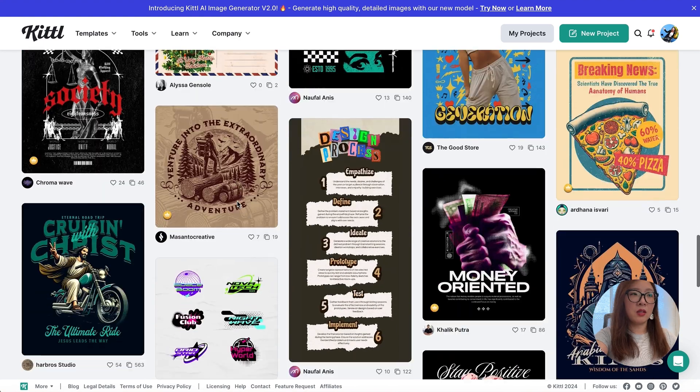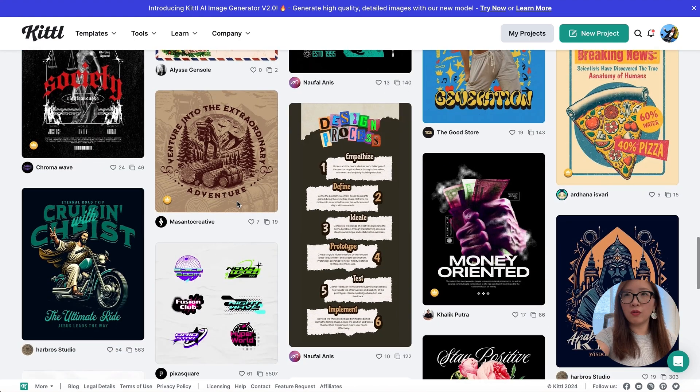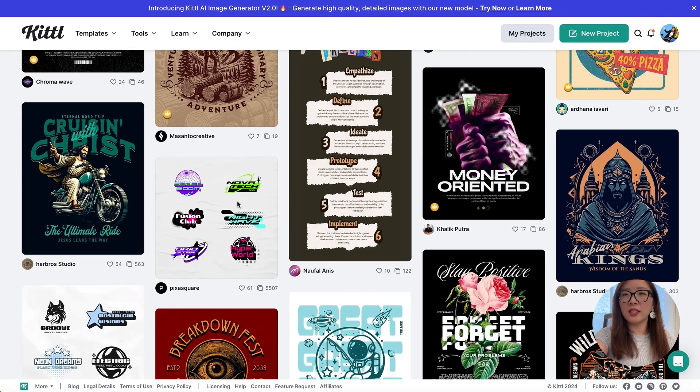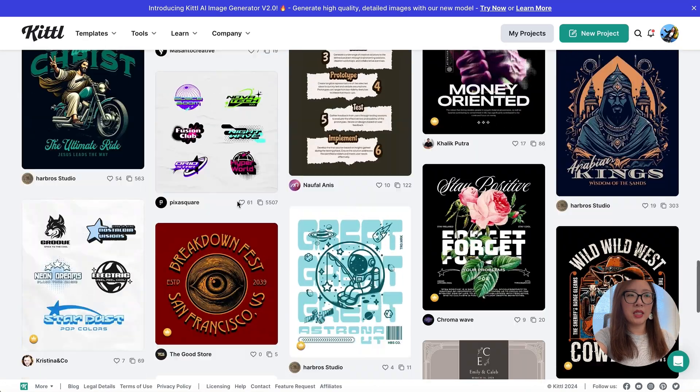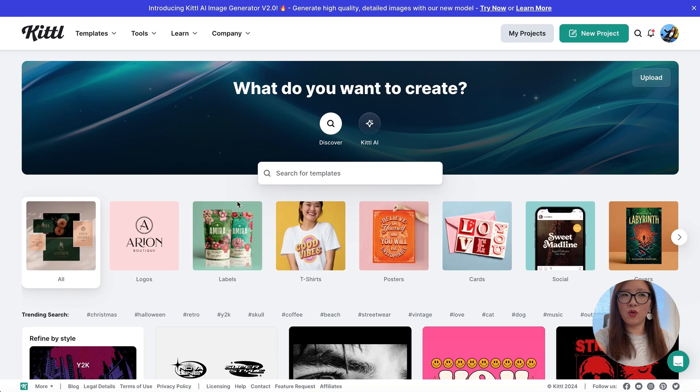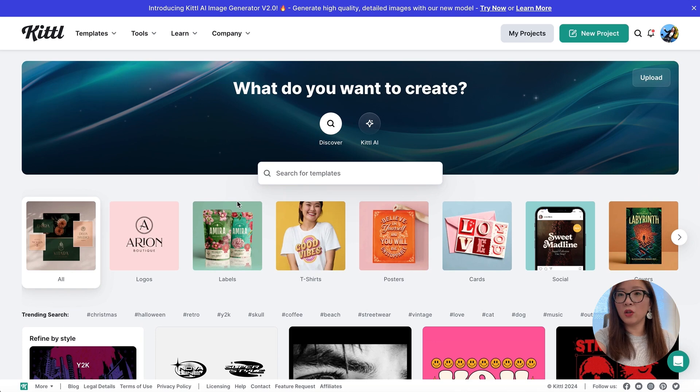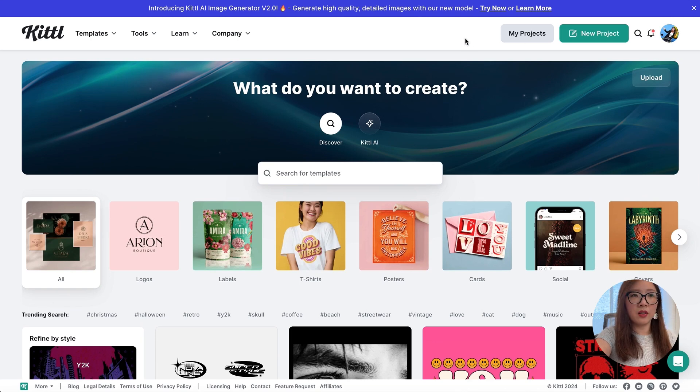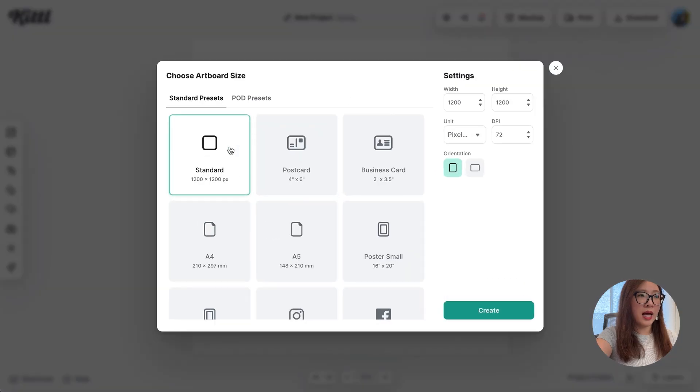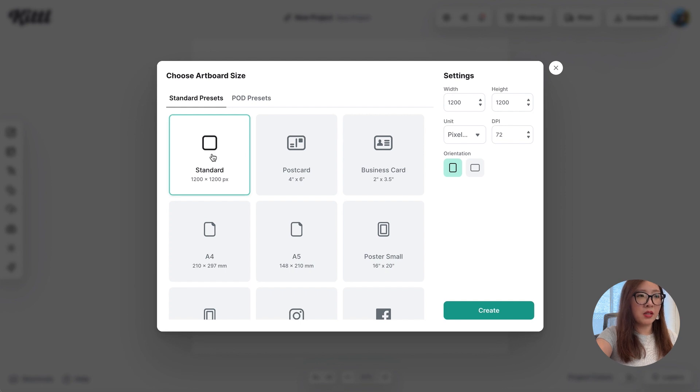What I want to show you first is as a UX designer how you can create some quick images for your portfolio project with Kittl. I'm just going to start a new project from here. It's going to pop up this window where you can select what size of the artboard you want. I'm just going to go with the standard square.